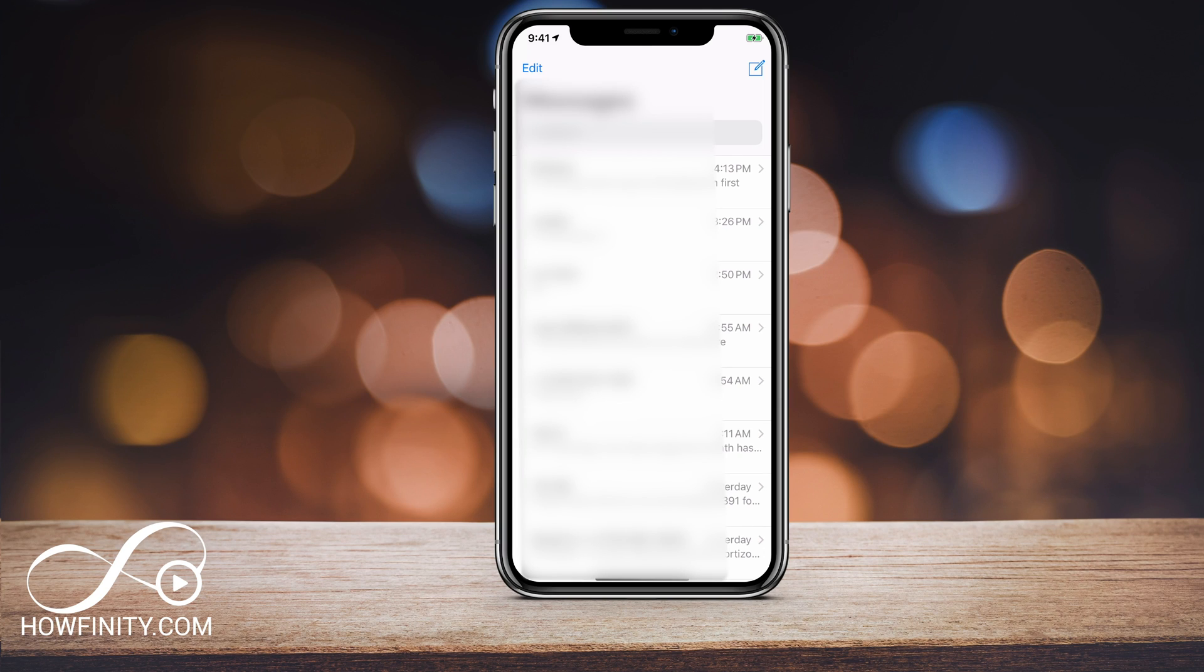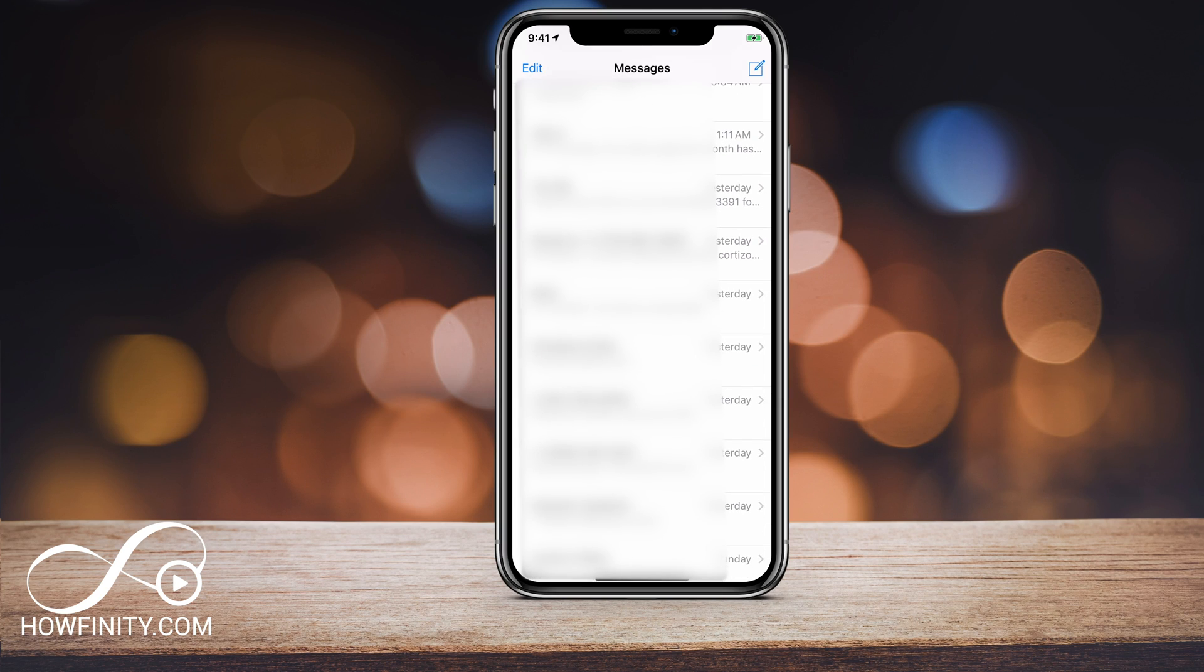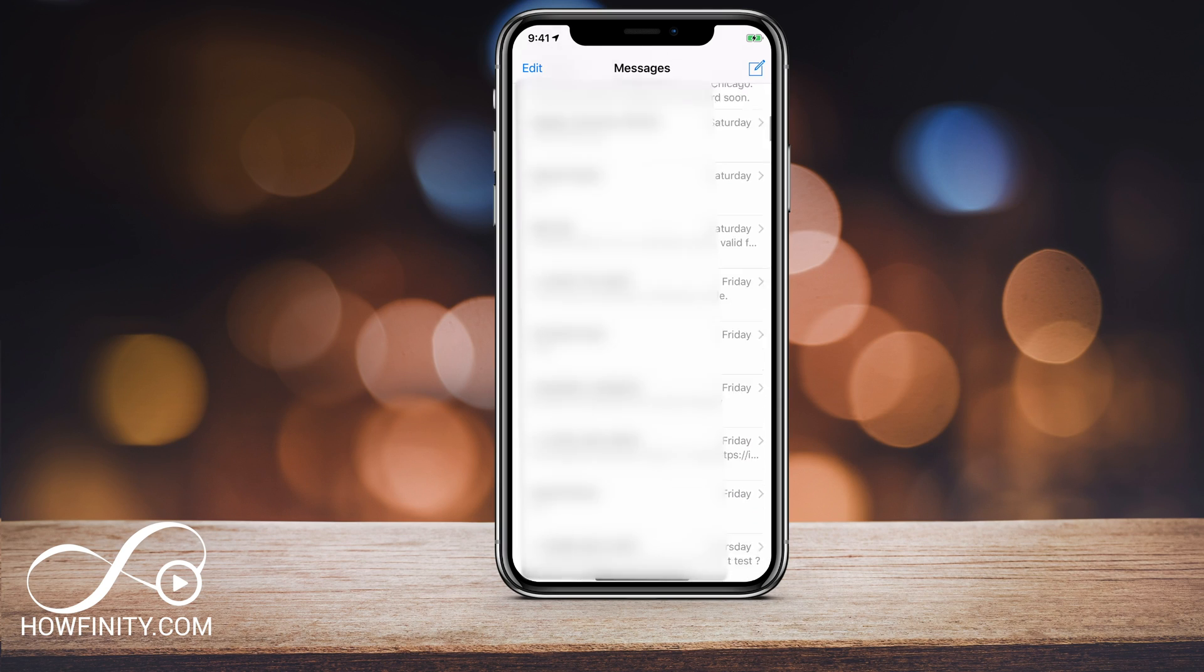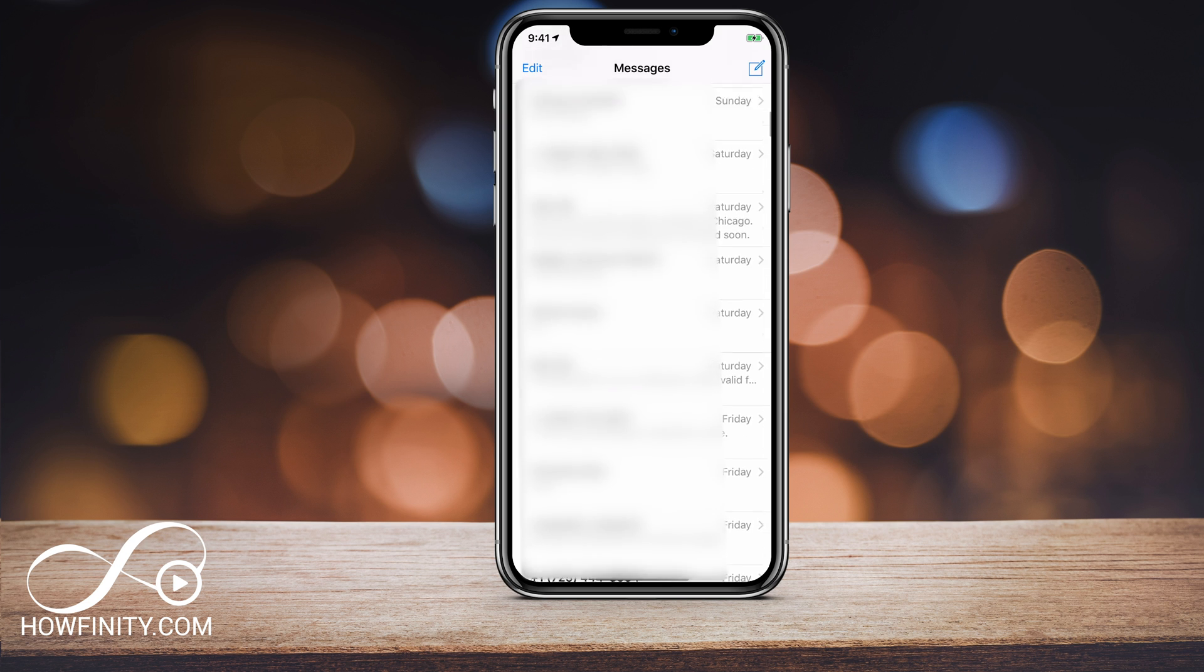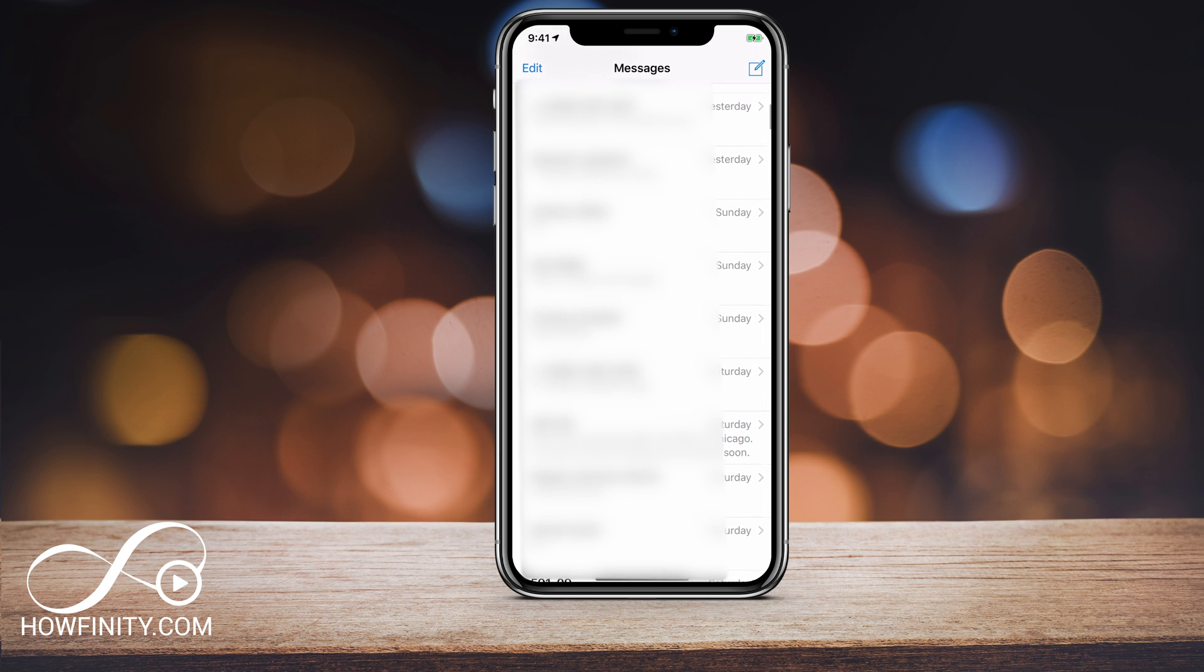Hey everyone, in today's video I wanted to show you how to recover deleted messages. If you've ever deleted messages on your iPhone and you're trying to get them back, there's a couple of different ways to do so.